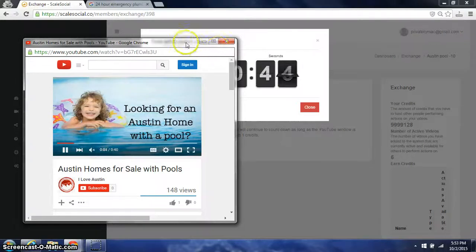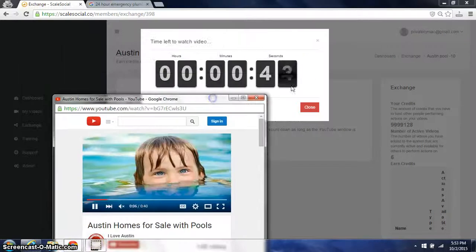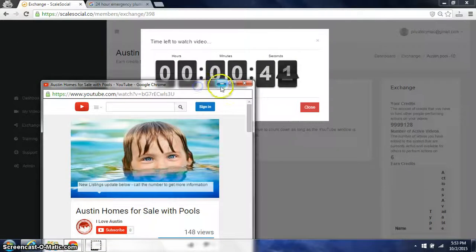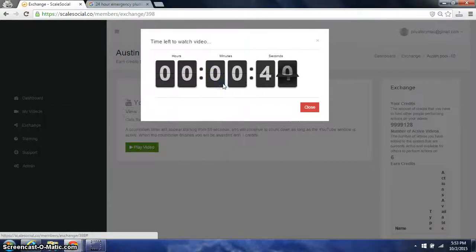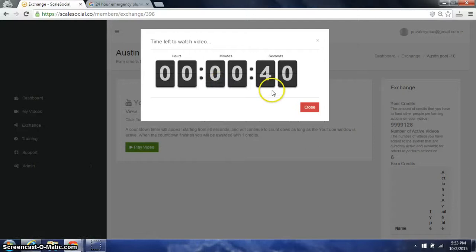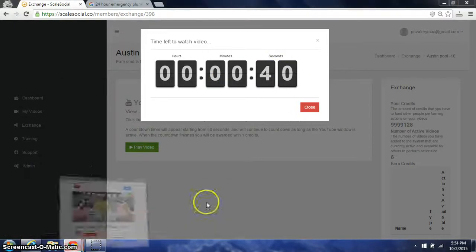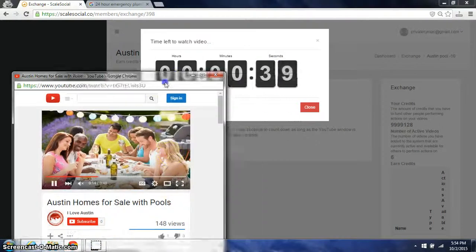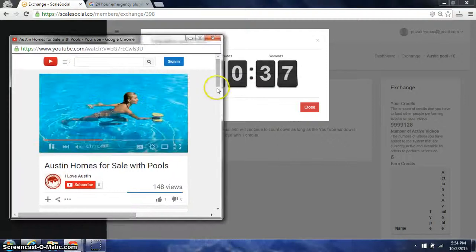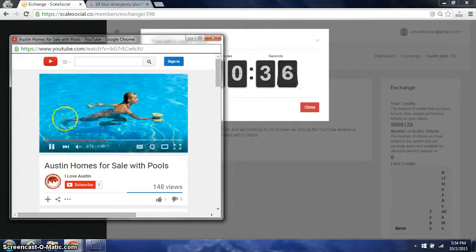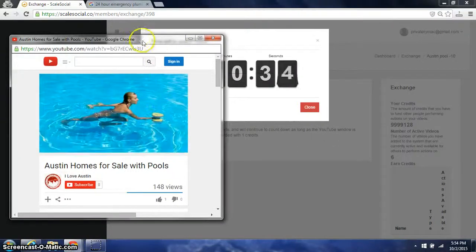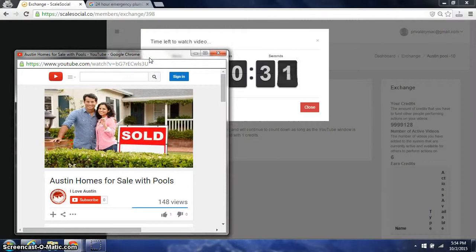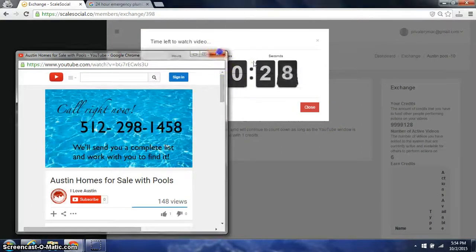If you notice the timer right here on the right is counting down. If I minimize this, the countdown timer stops. So if you don't leave this up on the screen, then you will not earn your credit. This is how we make sure that we're getting real views for the length of time that the user wishes. So we have fail-safes in place to make sure these interactions are real.